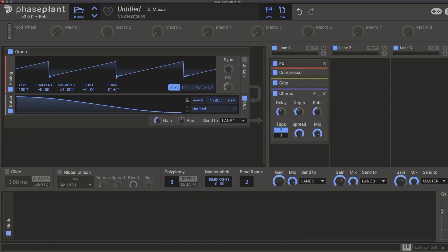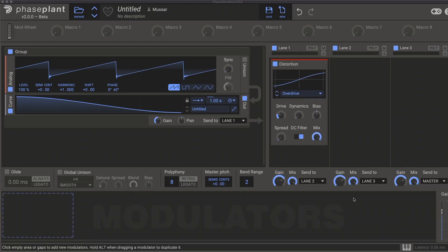You can now create groups for effects and modulators. Finally, the Distortion snap-in now has a toggle for the built-in DC filter.